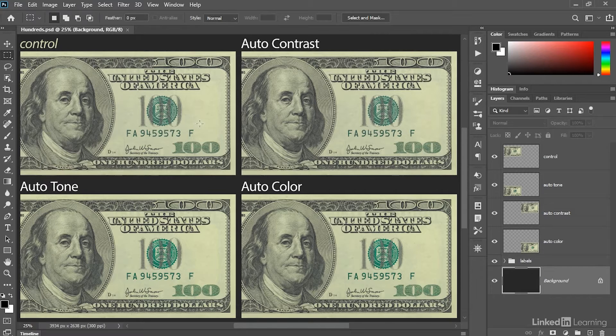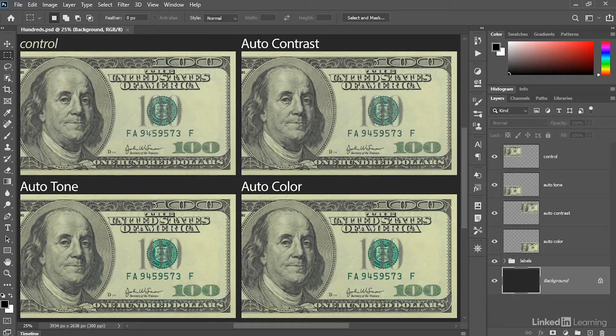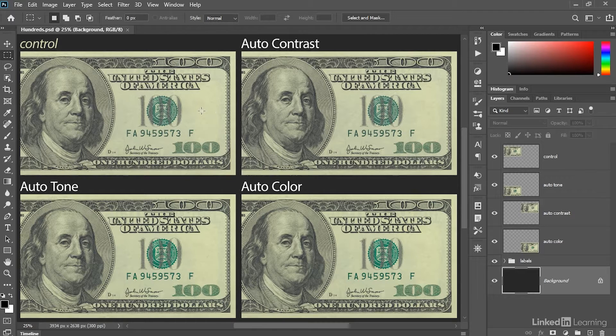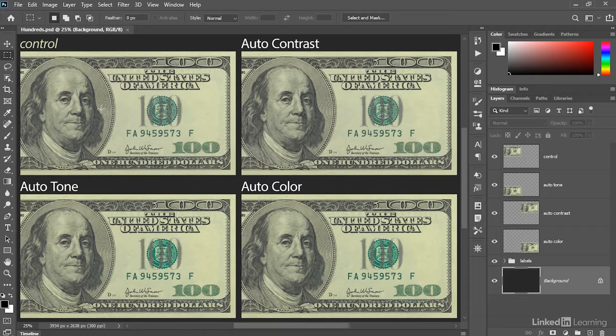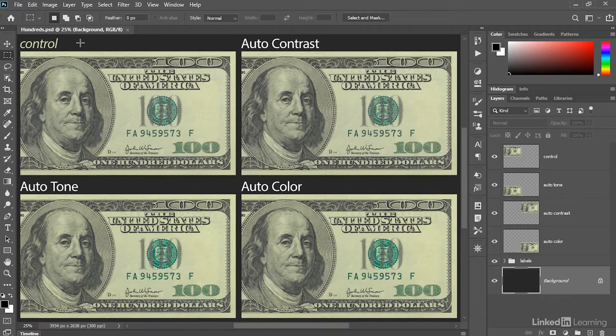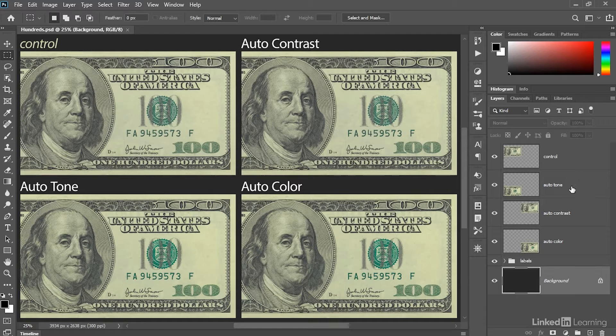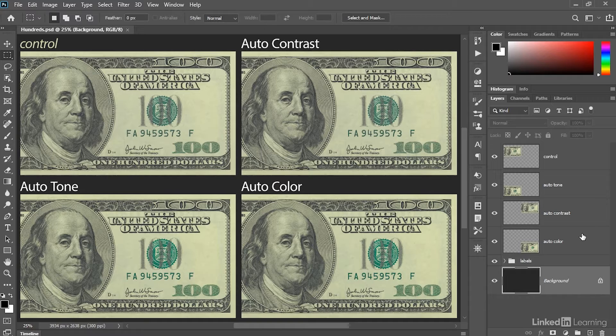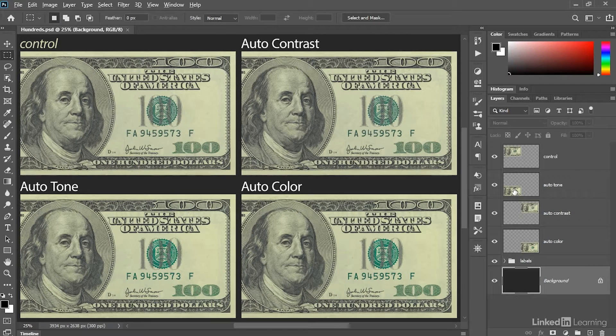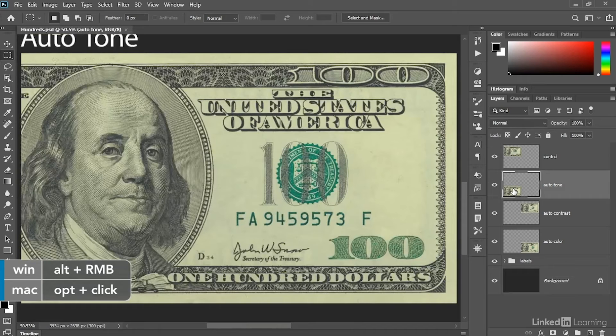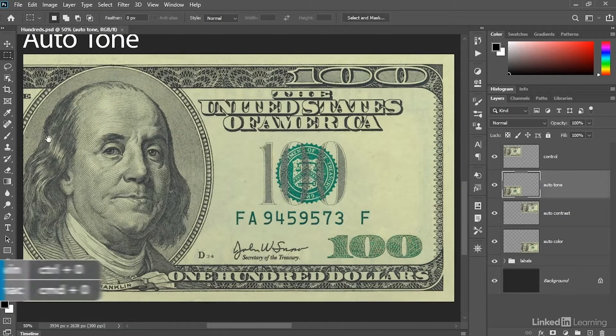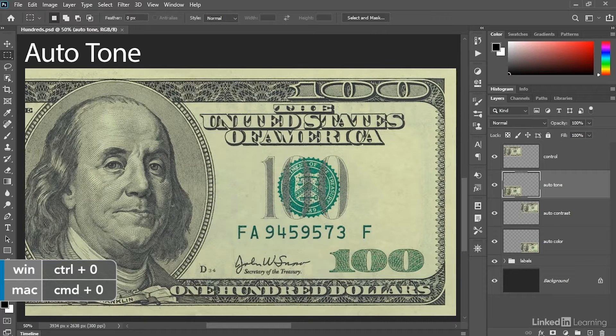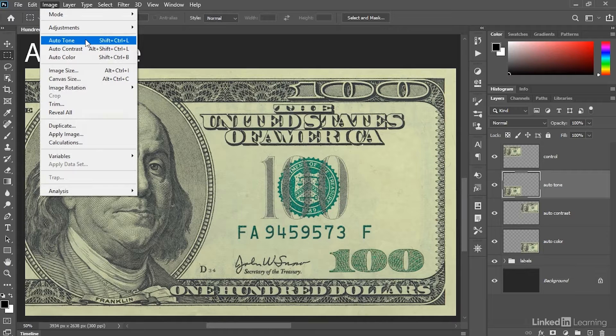So here we are looking at some old school $100 bills, and if you've seen my course before, then you've seen this sample file. It just happens to be the best demonstration I've come up with. And so we've got this top left bill, which is our control image, that is to say the one that we're not going to change, and then we've got one layer each for auto-tone, auto-contrast, and auto-color. I'm going to zoom in on the auto-tone layer by Alt or Option clicking on its thumbnail, and then I'll just zoom out ever so slightly by pressing Control minus or Command minus. And then with that layer selected, I'll go up to the image menu and choose the auto-tone command.